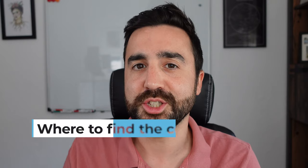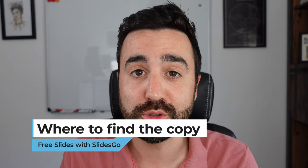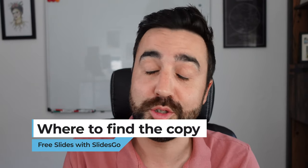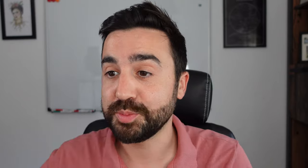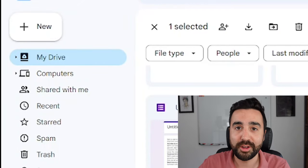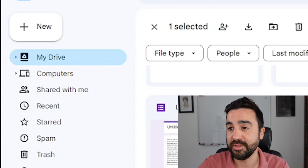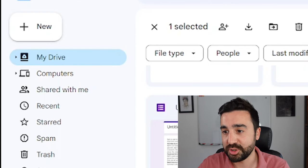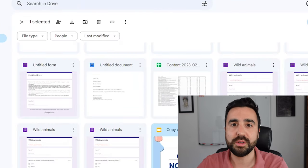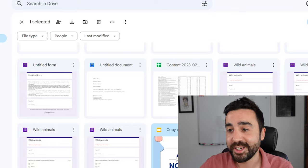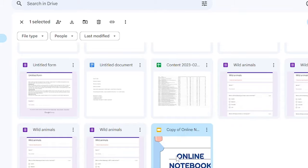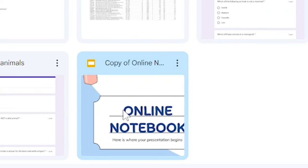If you're wondering where the presentation is saved, just go to your Google Drive — when using Google Slides, it will be placed in your My Drive folder, which is the first place you visit when you open Google Drive. You can see here I'm on My Drive, and the last presentation I've opened is appearing right at the end.